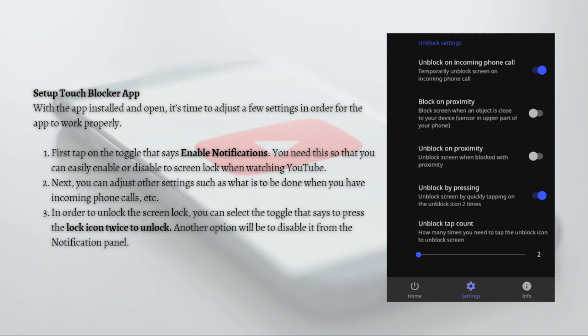And that's it — those are the steps you need to do to set up and download the Touch Blocker app on your Android device. I hope this helped you, and if it did, please make sure to like, subscribe, and hit the notification bell button. Thank you so much for watching and have a great day. Bye bye!